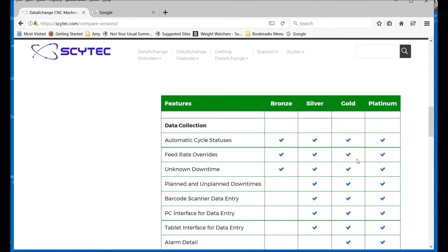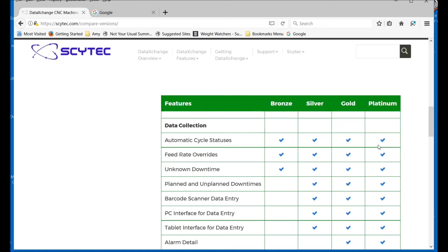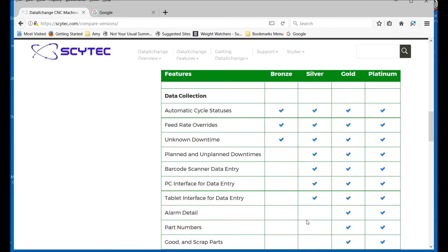Gold starts to add the ability to track part numbers, part counts, scrap, and scrap reason codes. Platinum is pretty much for customized systems as well as for integration with a third-party package called Caron Engineering. Platinum is usually much further down the road. Most of our customers are going to start at one of these three levels and may never even need the Platinum level.